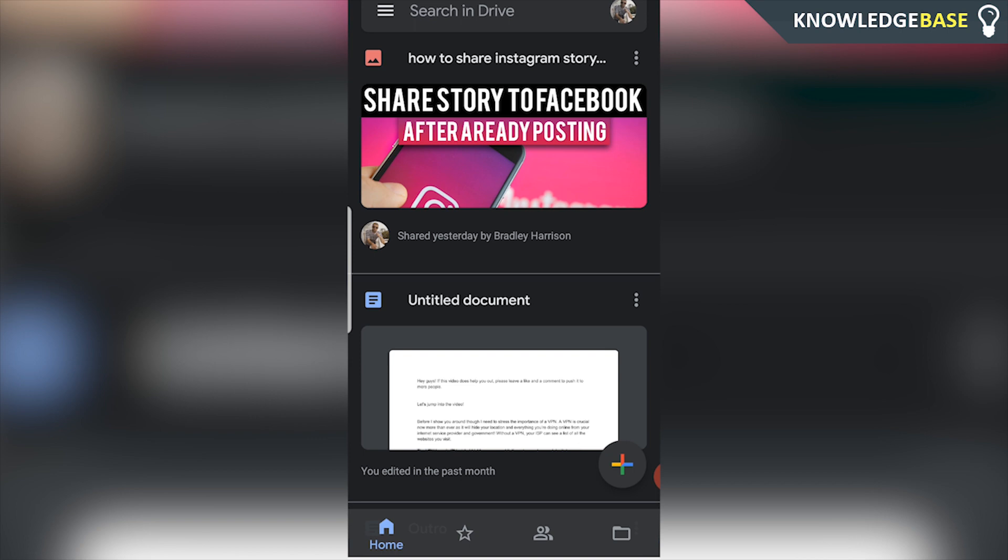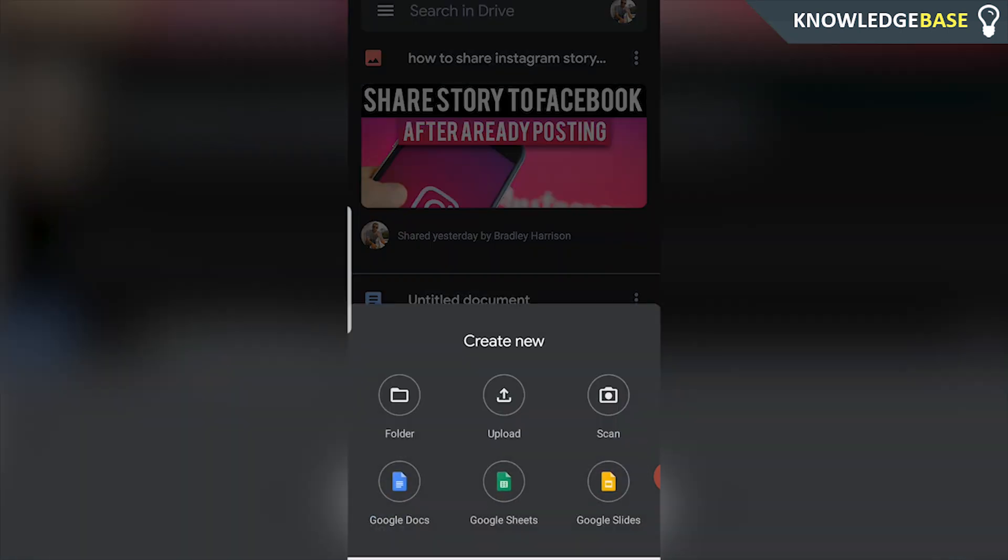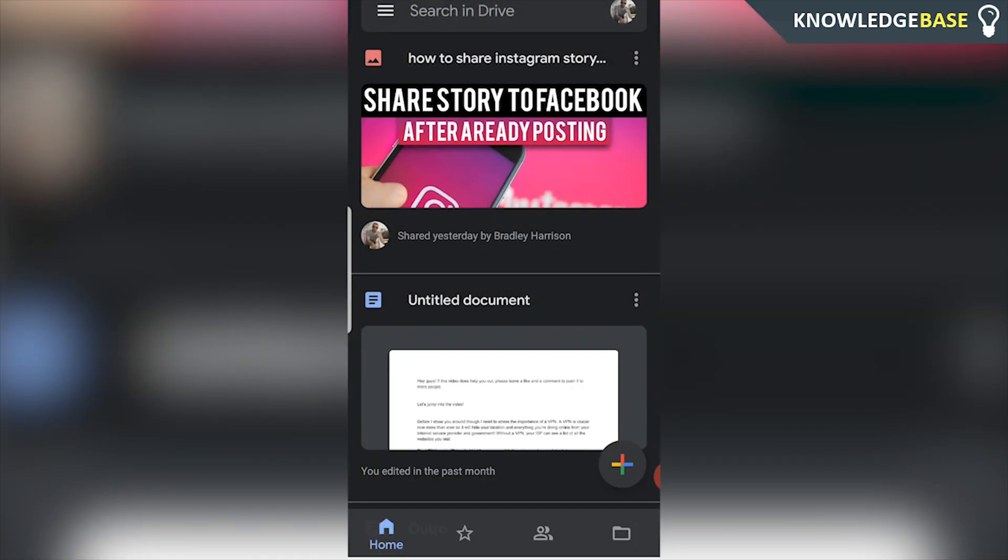So what you need to do is open up Google Drive, log in, then click on the plus button and choose a file. So I'm going to click on upload here and choose a file.